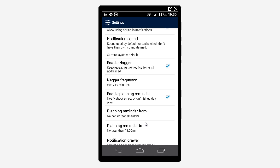GoList can notify you only once or keep repeating the notification until you react to it. We recommend you let it nag and set nagger frequency to 10 minutes.